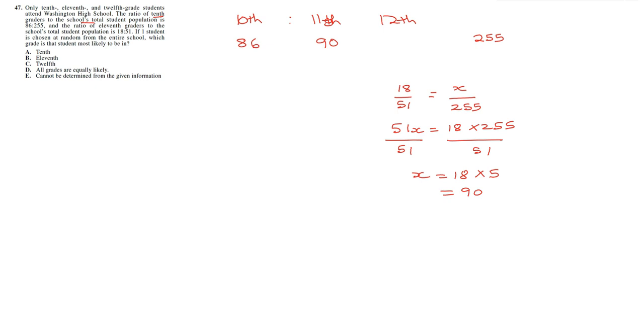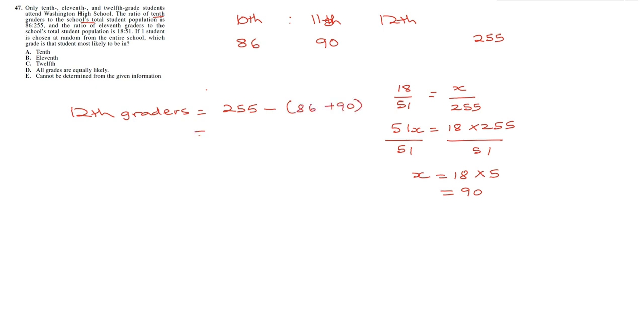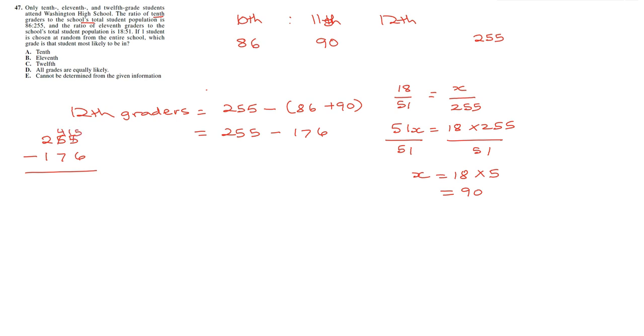So the total number of 12th graders is going to be 255. So 12th graders is going to be 255 minus the sum of 86 and 90, which is 255 minus 176. And just the way I believe this should be done, we're going to try to do it without a calculator. So 15 minus 6, let's take 4 from here, 1 here.